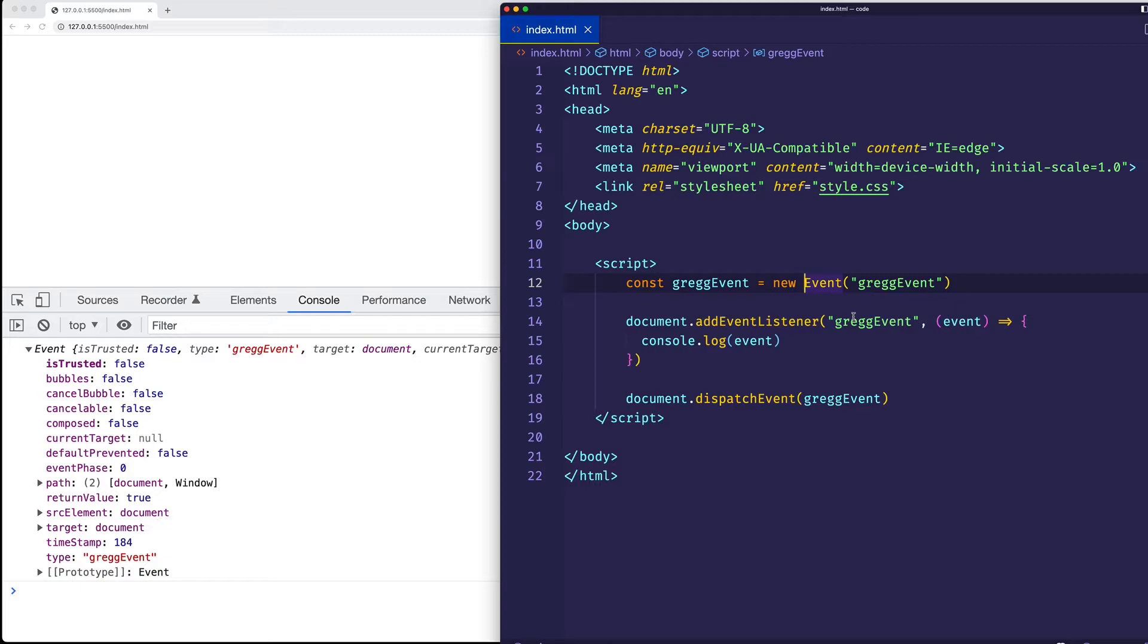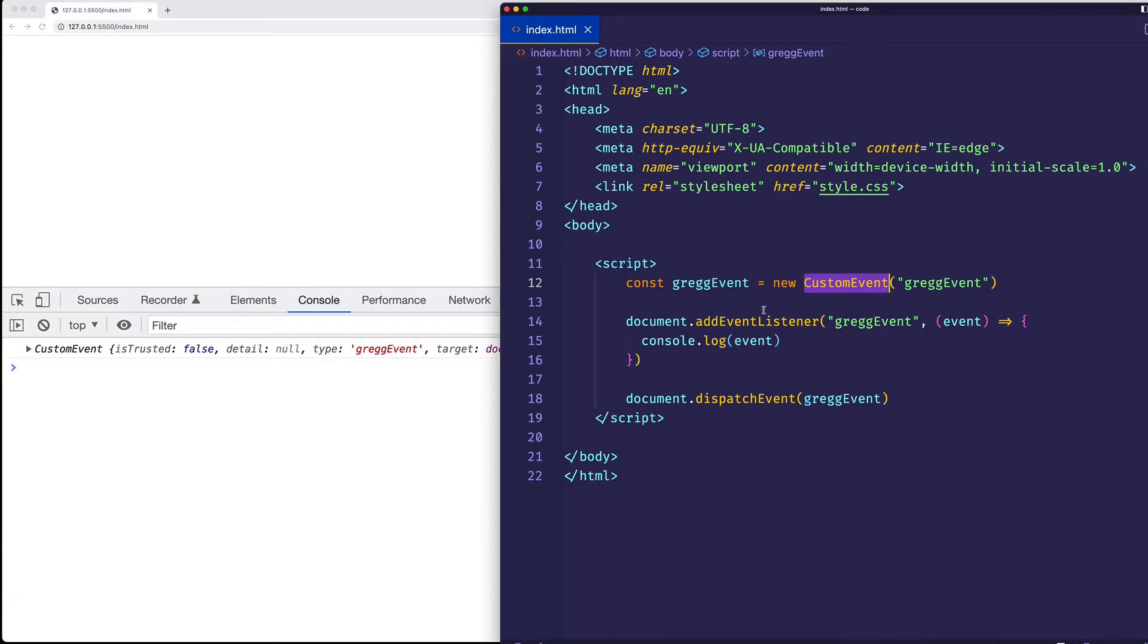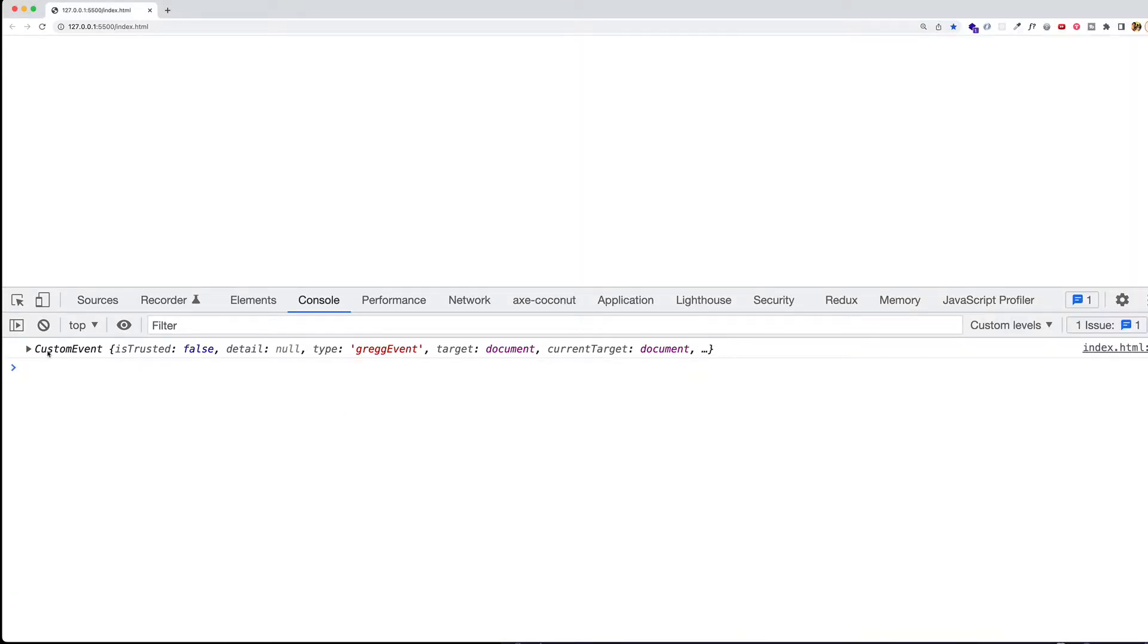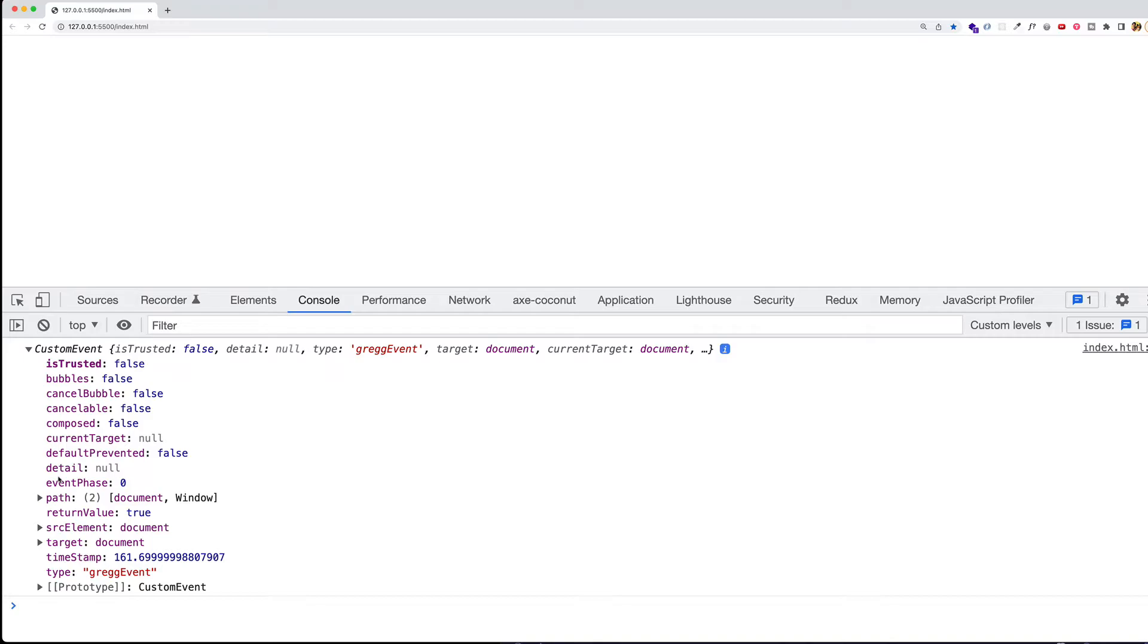Now, what I want to do is I want to use that custom event constructor instead of just the event constructor and point out one difference in this event object. So, now that I have custom event, I'm going to go ahead and save again. And now, here in the console, we see custom event. And notice this property here called detail. Notice that it's initialized to a value of null. So, you remember I said before that with custom event, we had the ability to pass in data. And it's this detail property which allows us to do that.